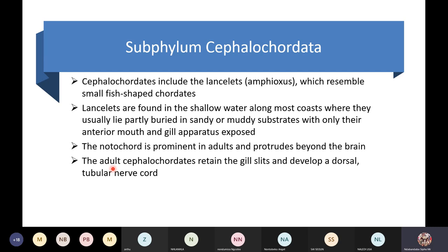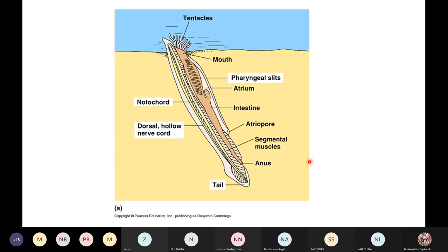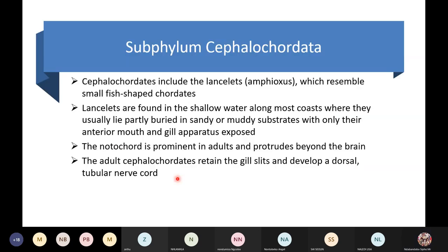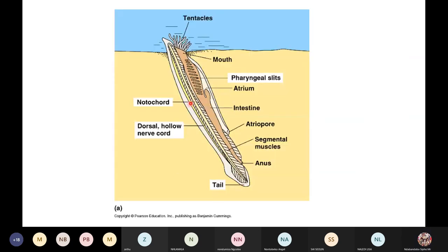In the cephalochordate, the dorsal tubular nerve cord only develops at the adult stage. So the adult stage has a dorsal nerve cord and gill slits. This is a lancelet — you can see the pharyngeal gill slits, the notochord, the dorsal nerve cord, and the tail.